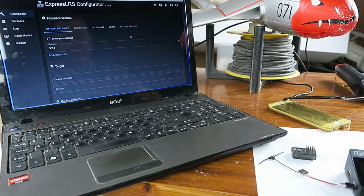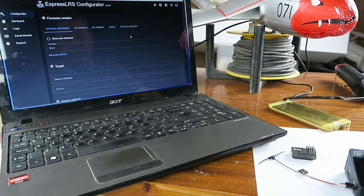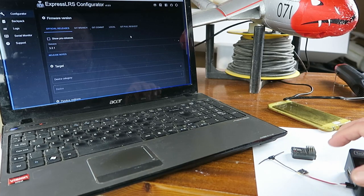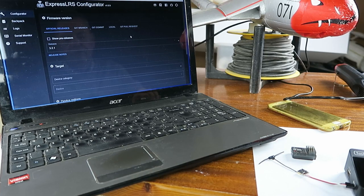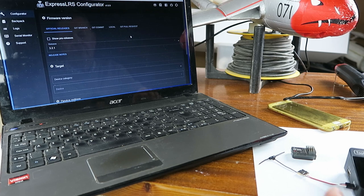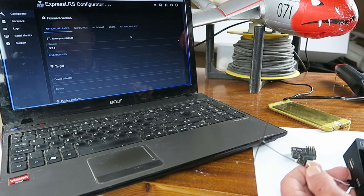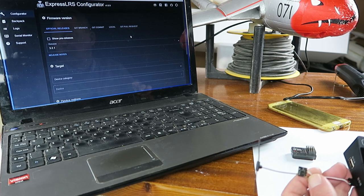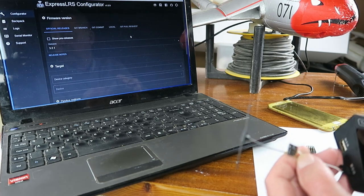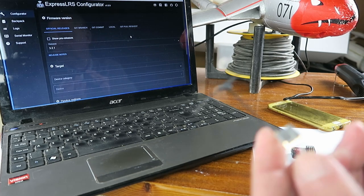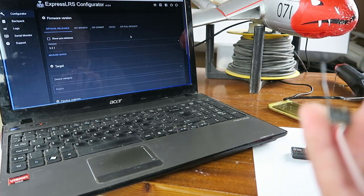I was very excited to find out recently that the ELRS project now has the ability to flash firmware which includes SBUS output for these tiny little receivers.